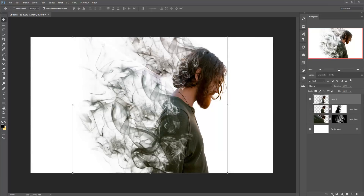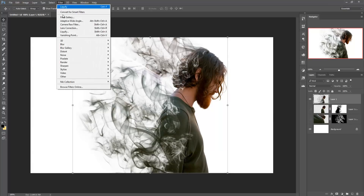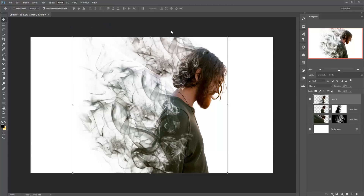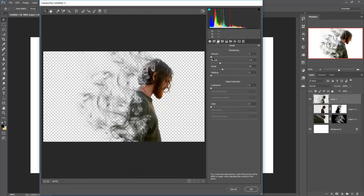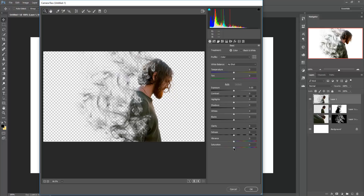Now go to Filter and make a little bit of adjustment on your image, such as increasing the saturation, increasing the sharpness, and many other things. Take time for these adjustments.